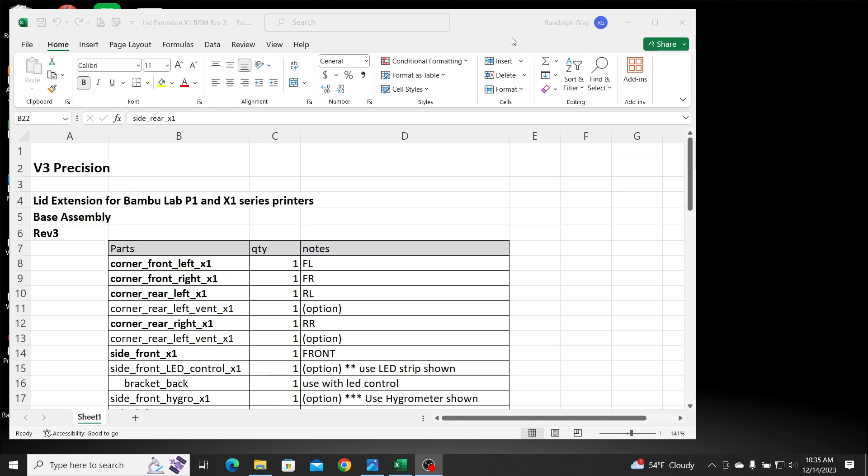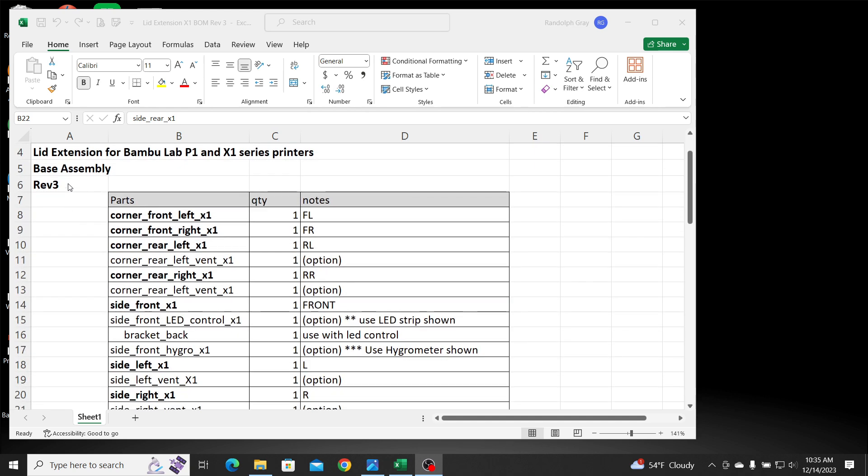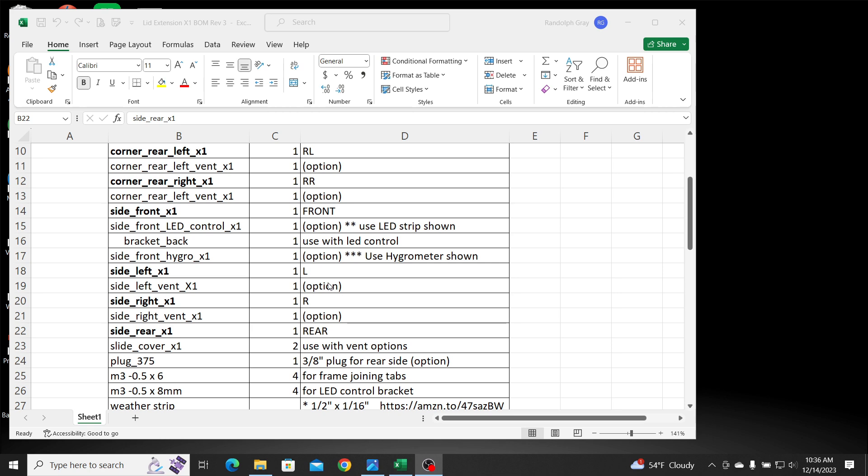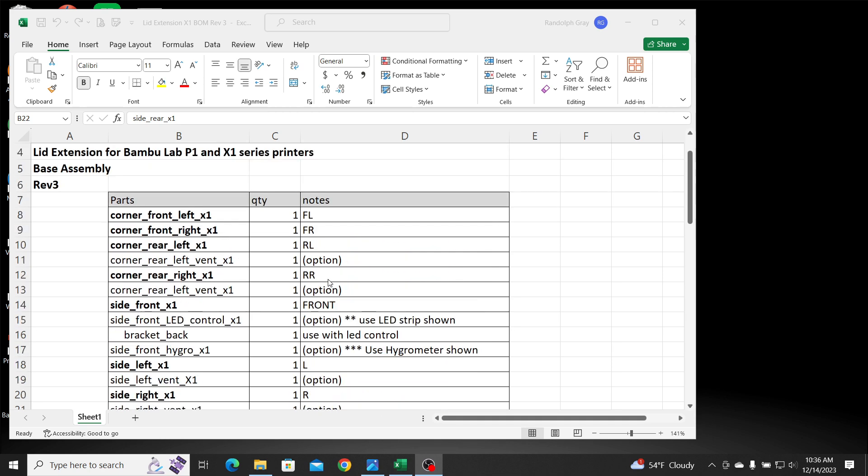Yeah, so here's the BOM. And I will export this as a PDF when I post it on Maker World. But this is what it's going to look like. It's going to be a Rev 3, as you can see here. Everything that is highlighted is for the base assembly. And you see everything that's an option for that particular part, it shows it as an option. If you want to pick whatever you want. Say if you want with the LED control, like you've seen here. With the LED control, but no vents and all that stuff. Well, you can do it that way.